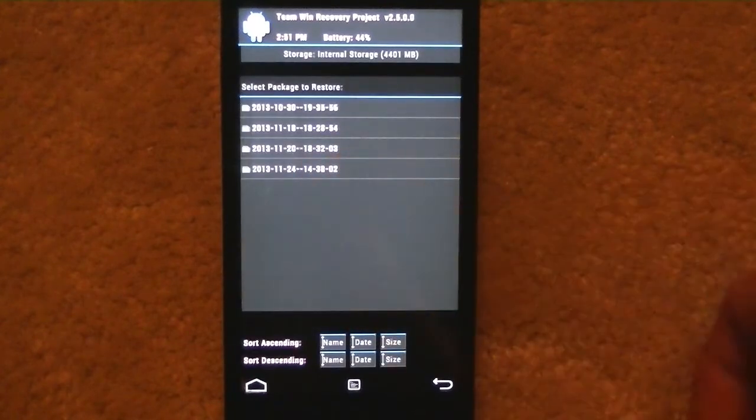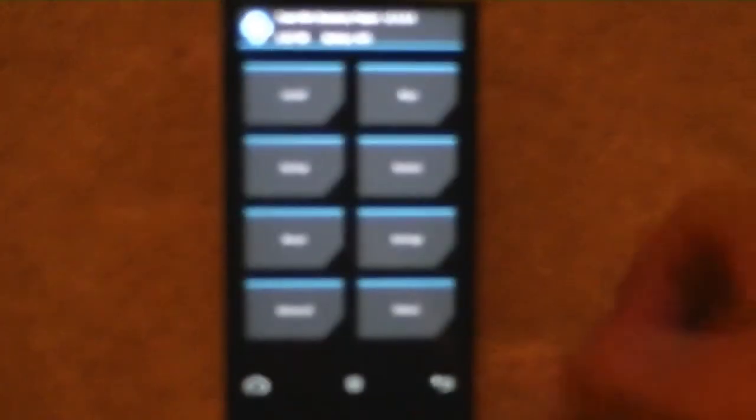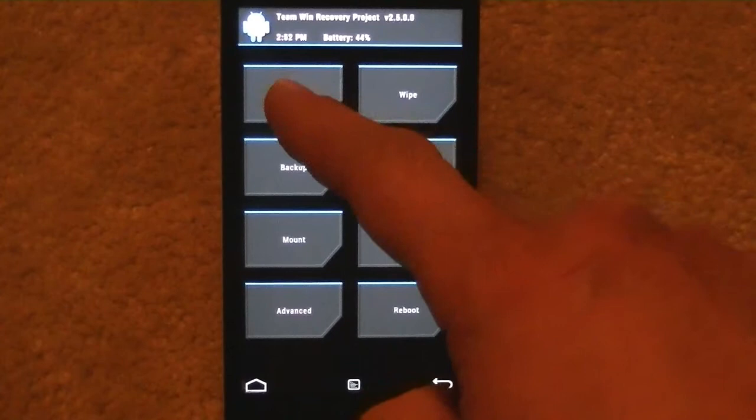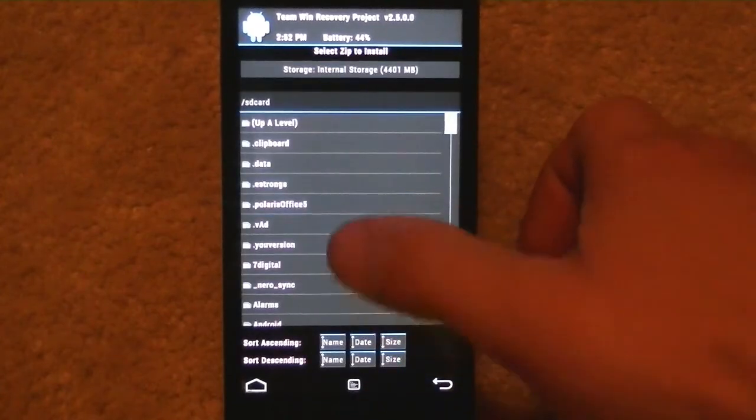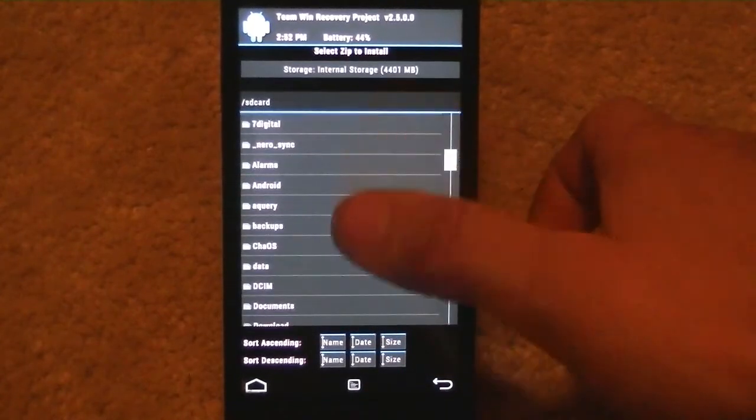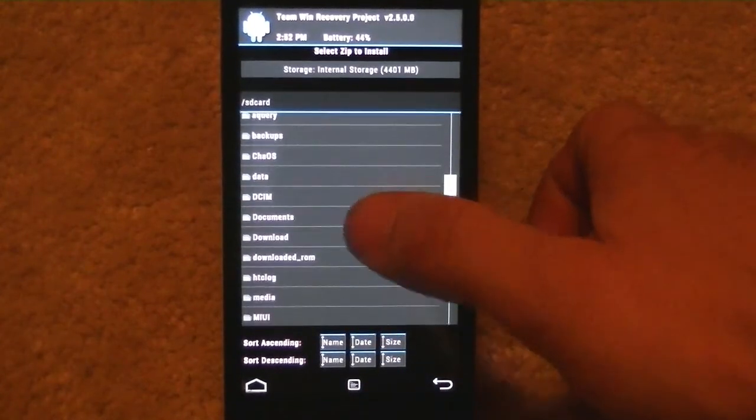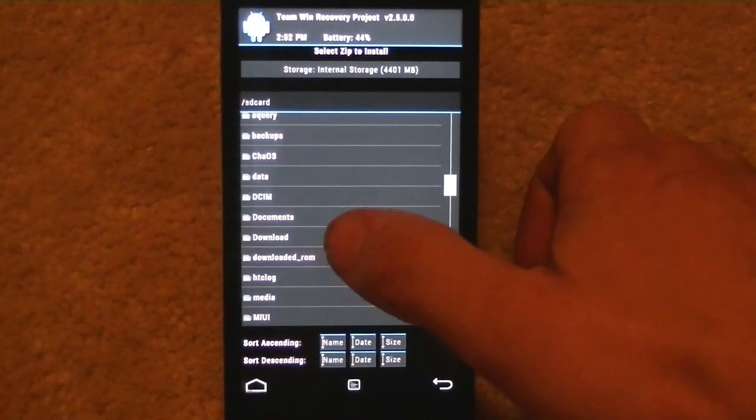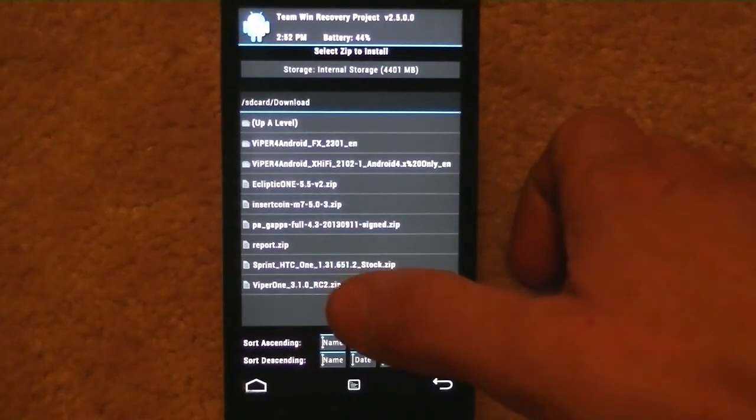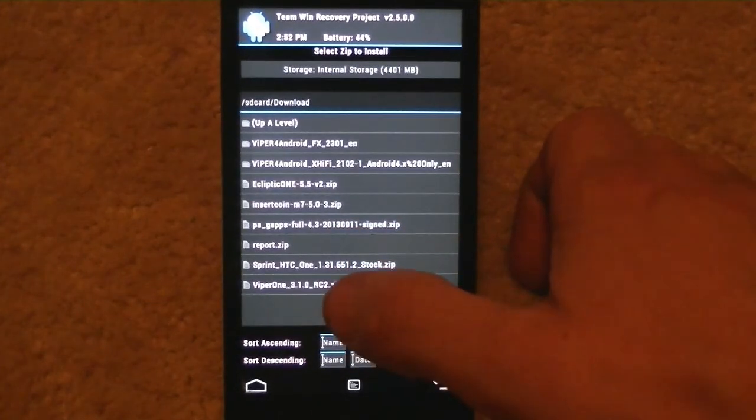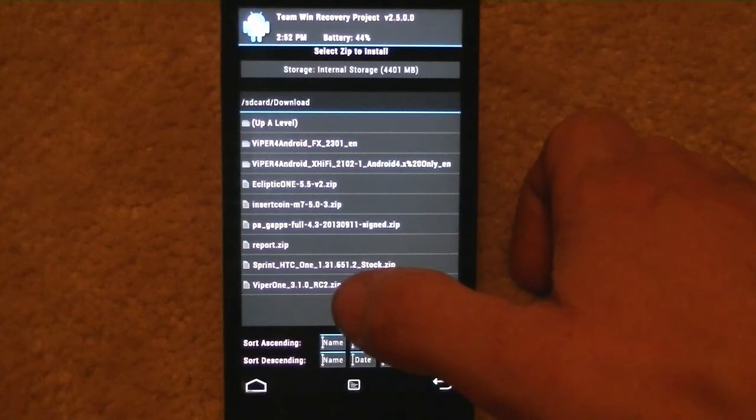But we're going to go to install and then we're going to go find our download, Viper One. This is 3.1 RC2.